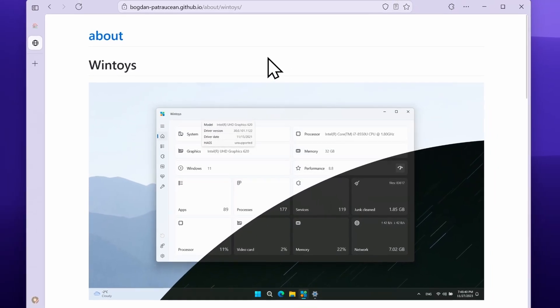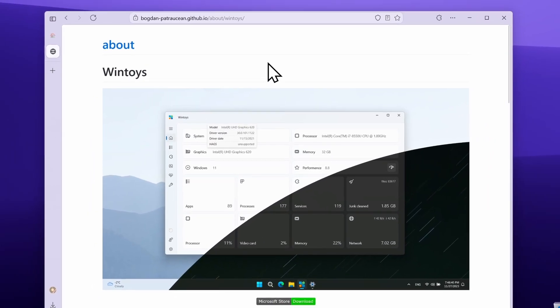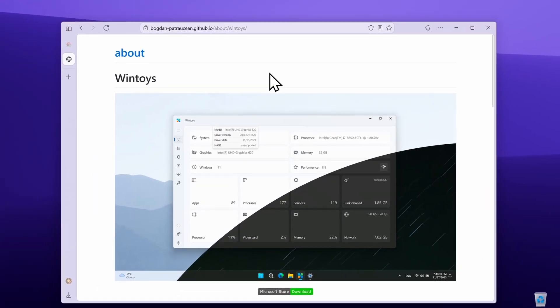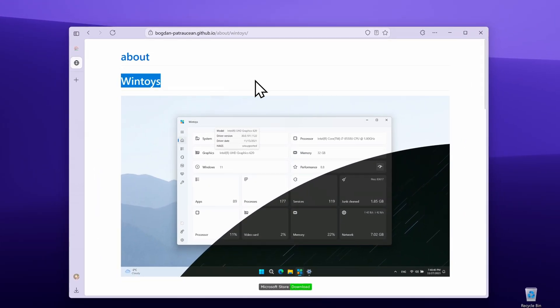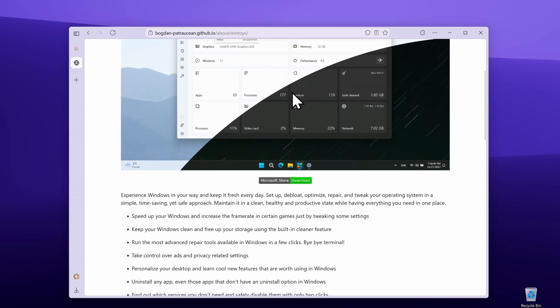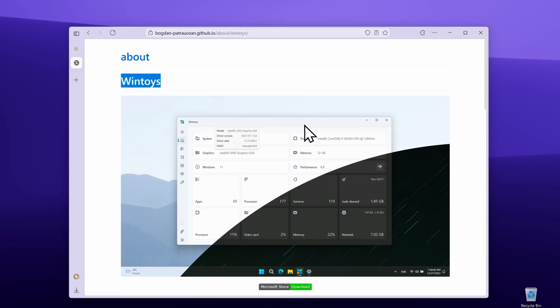Today we are going to take a look at the free Windows optimization app called WinToys. WinToys, as I mentioned, is completely free and it has a ton of cool features.